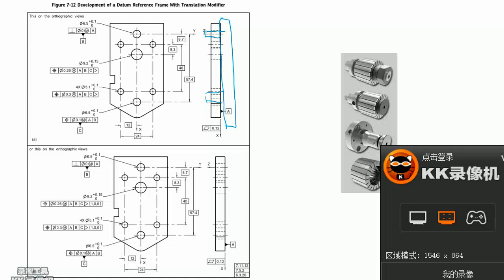We need to introduce the third datum C. The datum C is diameter 6.5 mm circle. This circle depends on A and B definition.